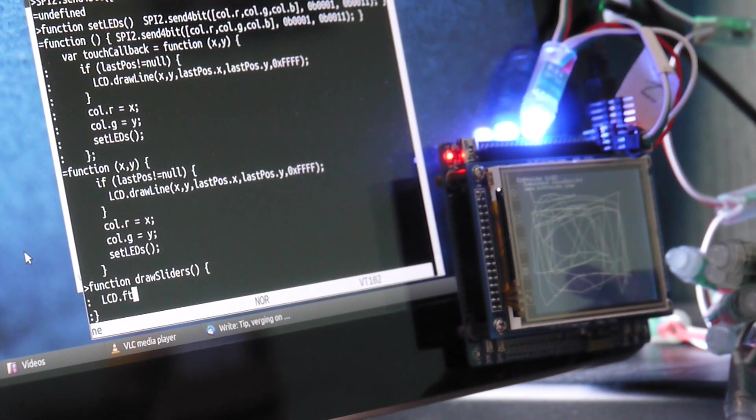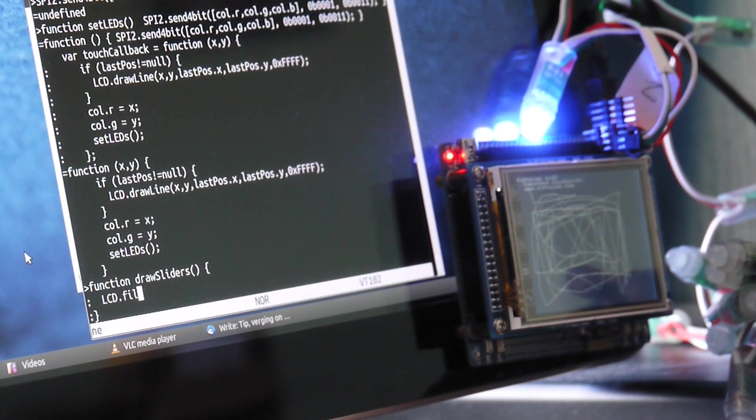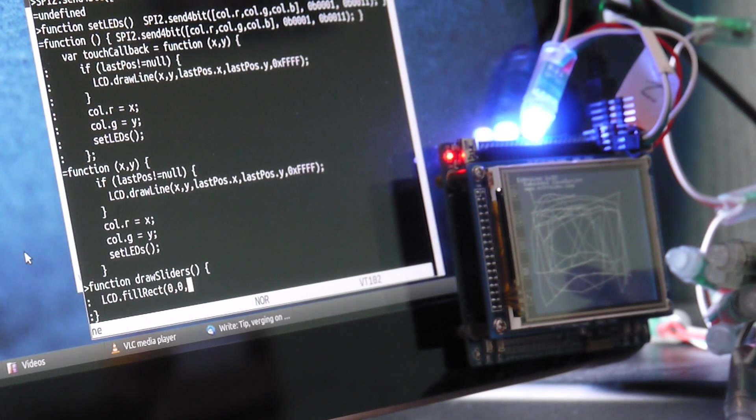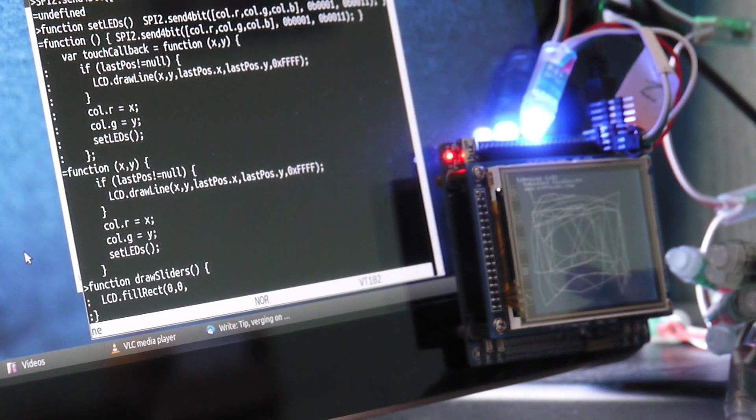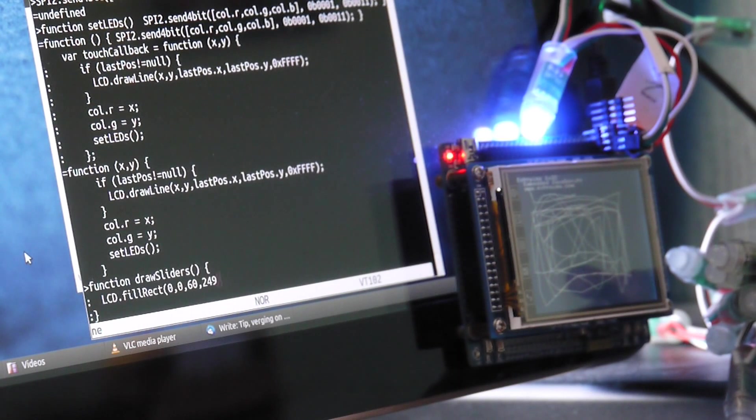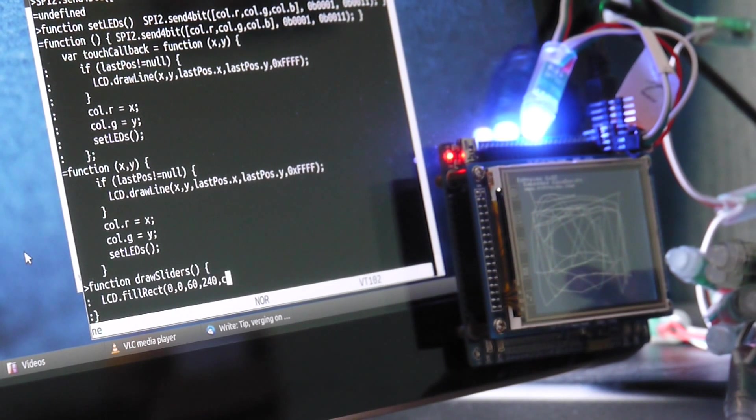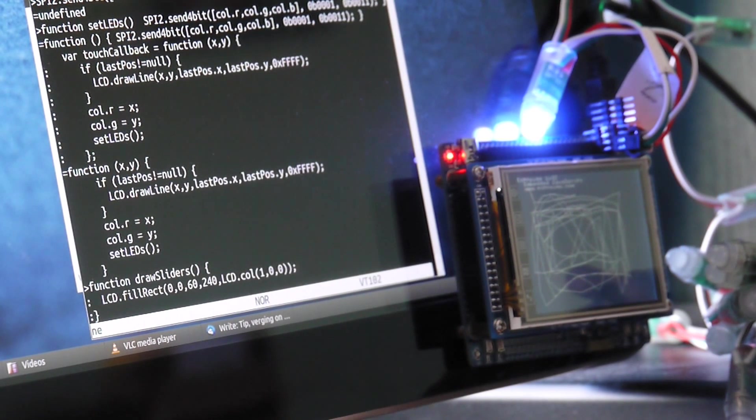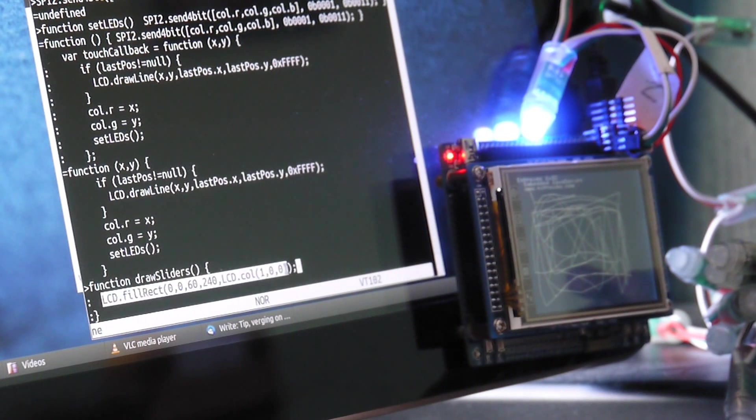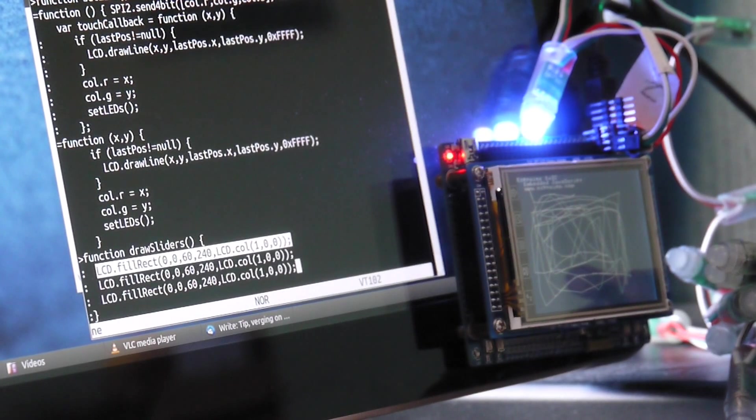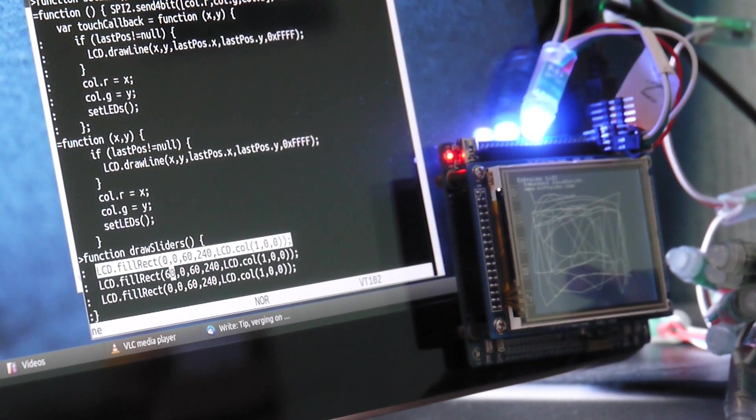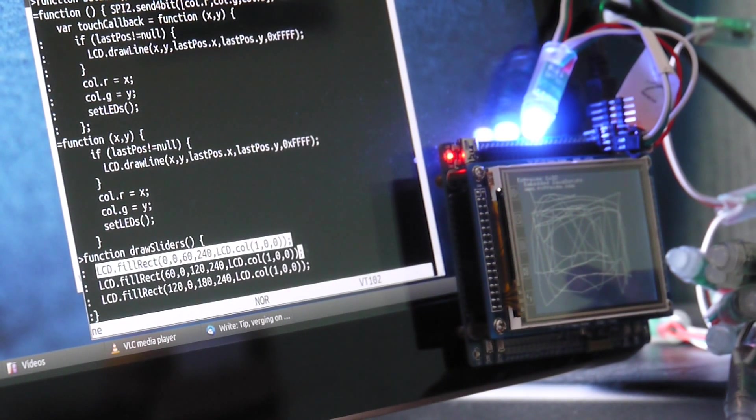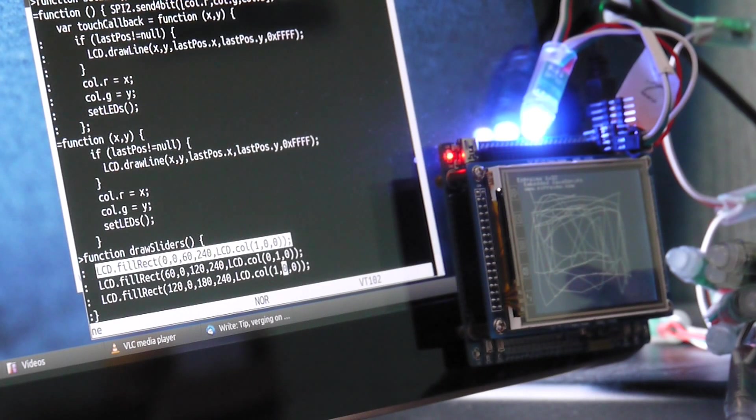It'll just draw some areas of different colours on the screen. So LCD dot fill rect. These are two X and Y values. So we'll, yeah, let's make them 60 wide. And the LCD is actually 240 deep. And we'll make that first one red. And I'll just copy this code. And do the other ones. So that's between 60 and 120. That's between 120 and 180. And we'll just change the colours so that we've got red, green and blue.